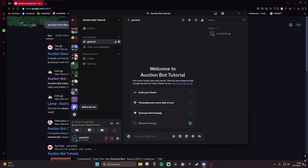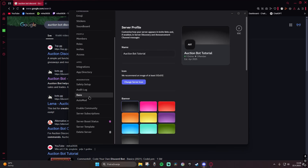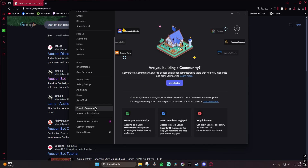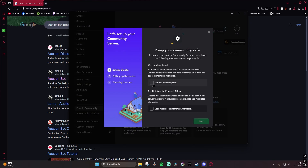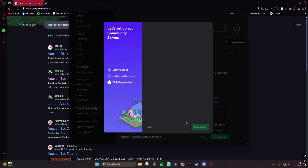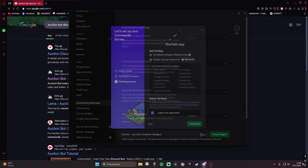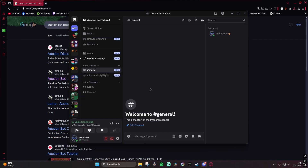First you need to have your server. For that you go and add your server, and when you've made your server you go to the server settings. Here you go to enable community and click get started. Follow the steps, choose what channels you want for updates, rules and guidelines, click next, click agree and understand. After that you are set up to invite auction bot to your server.